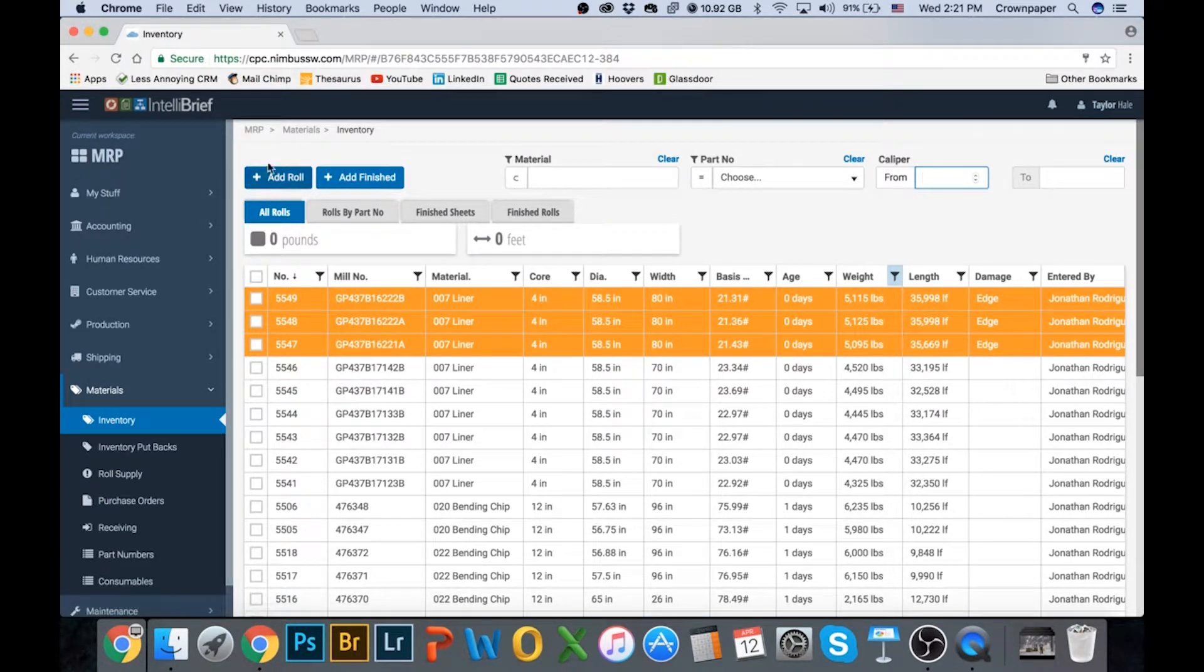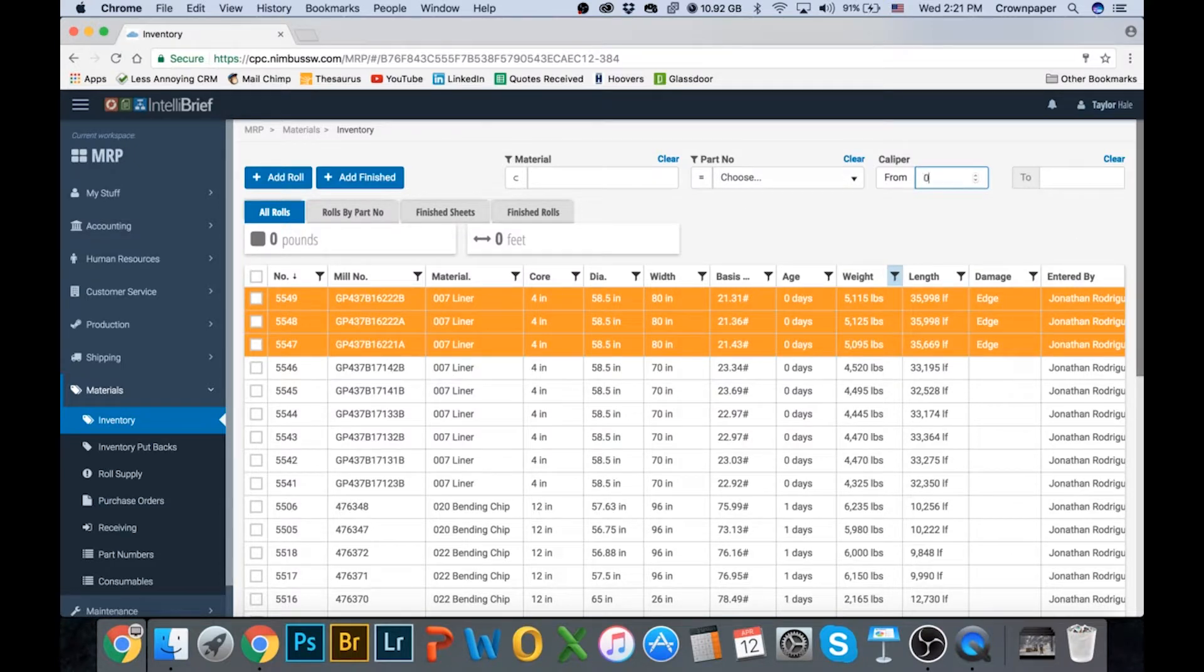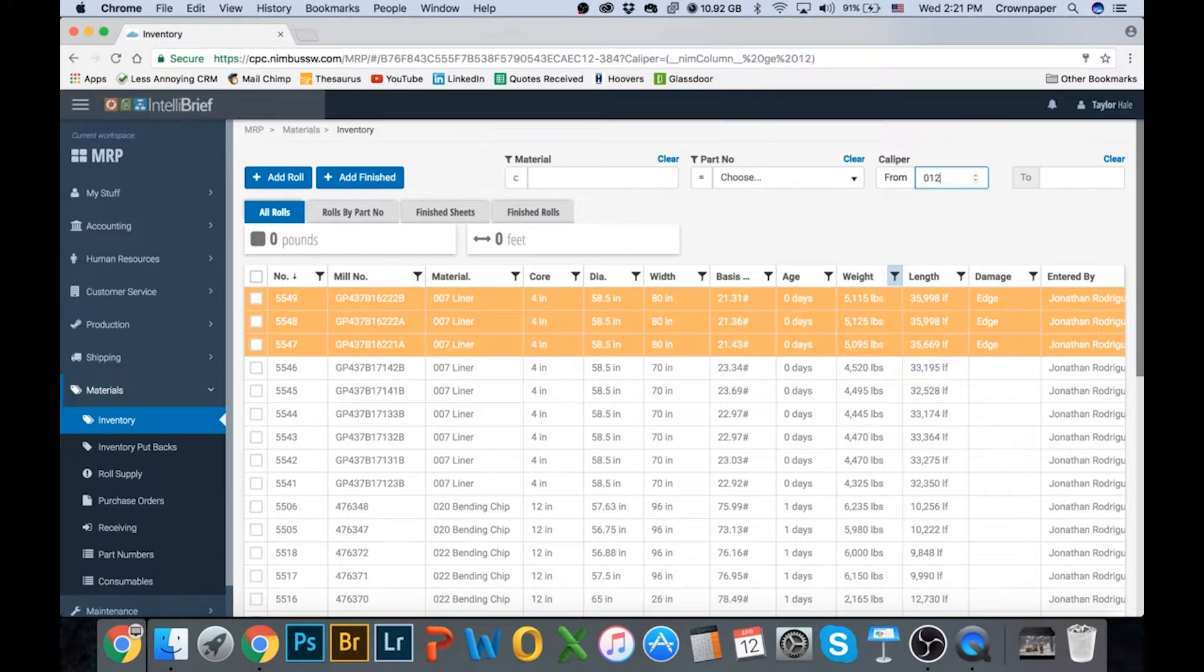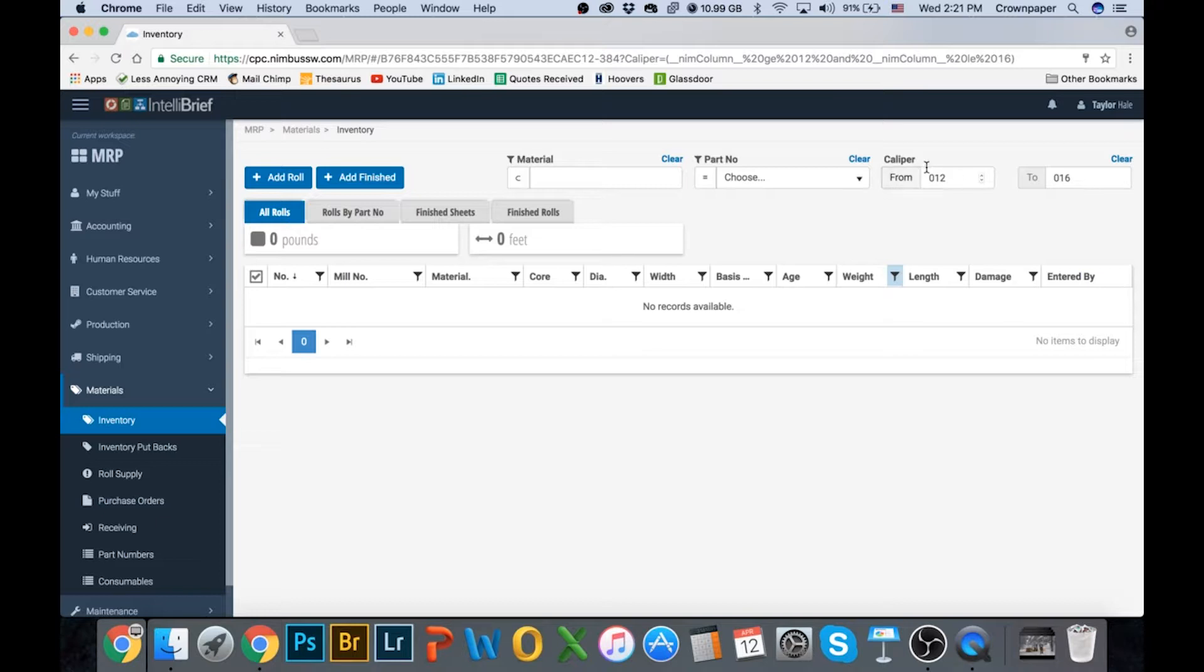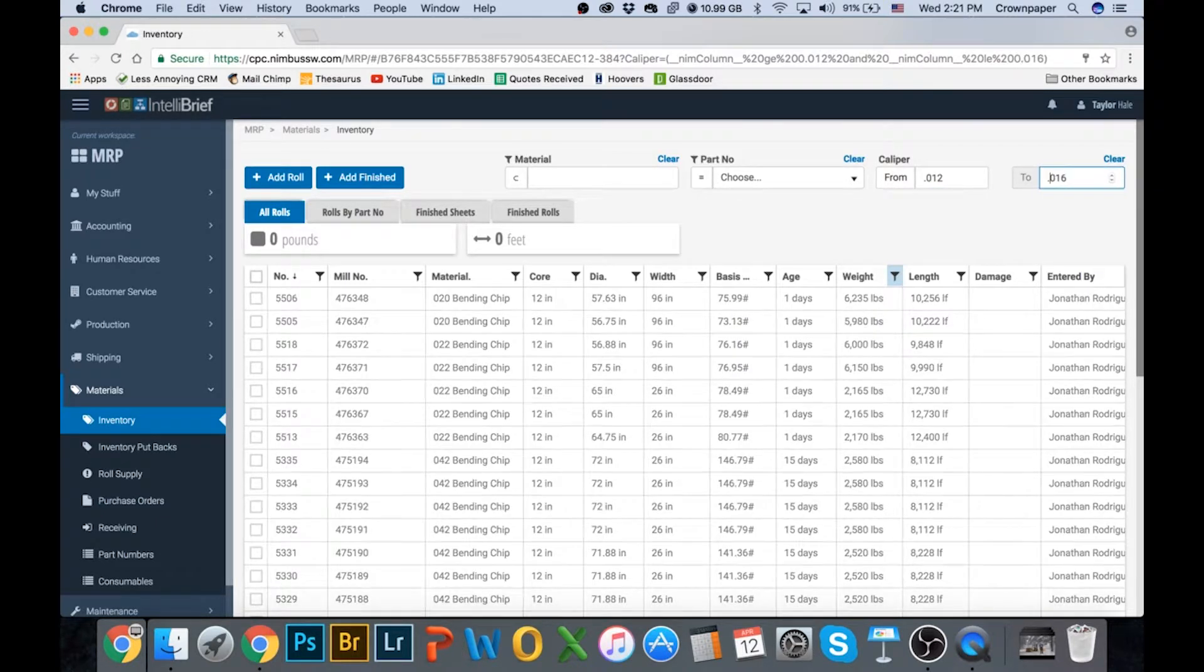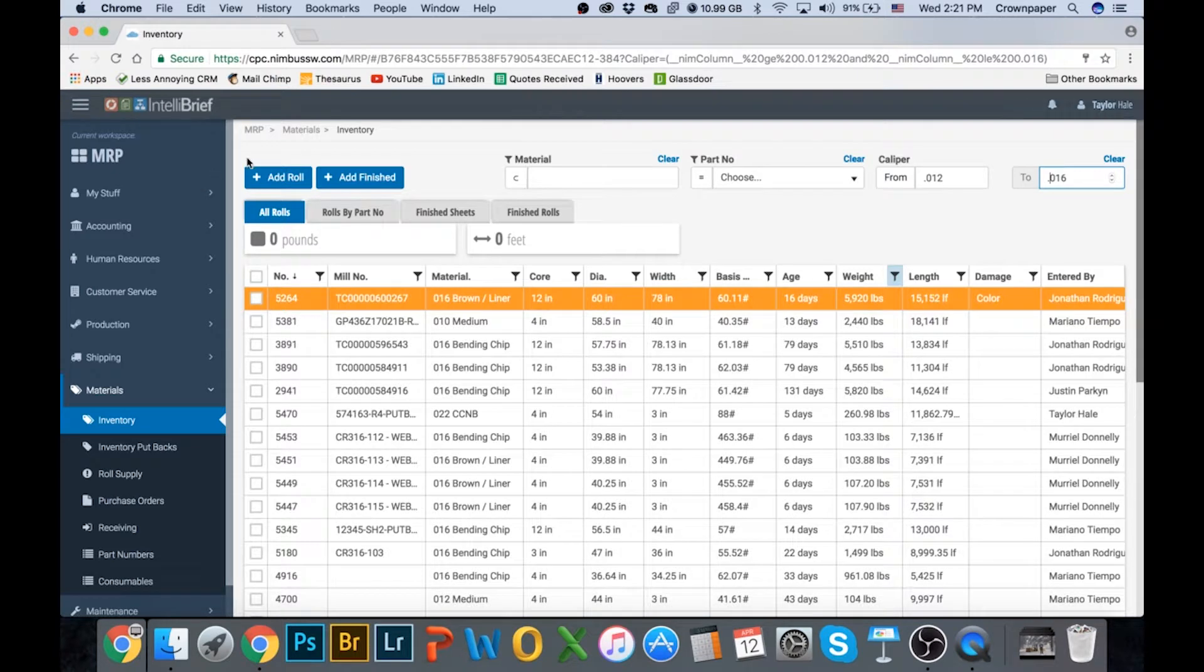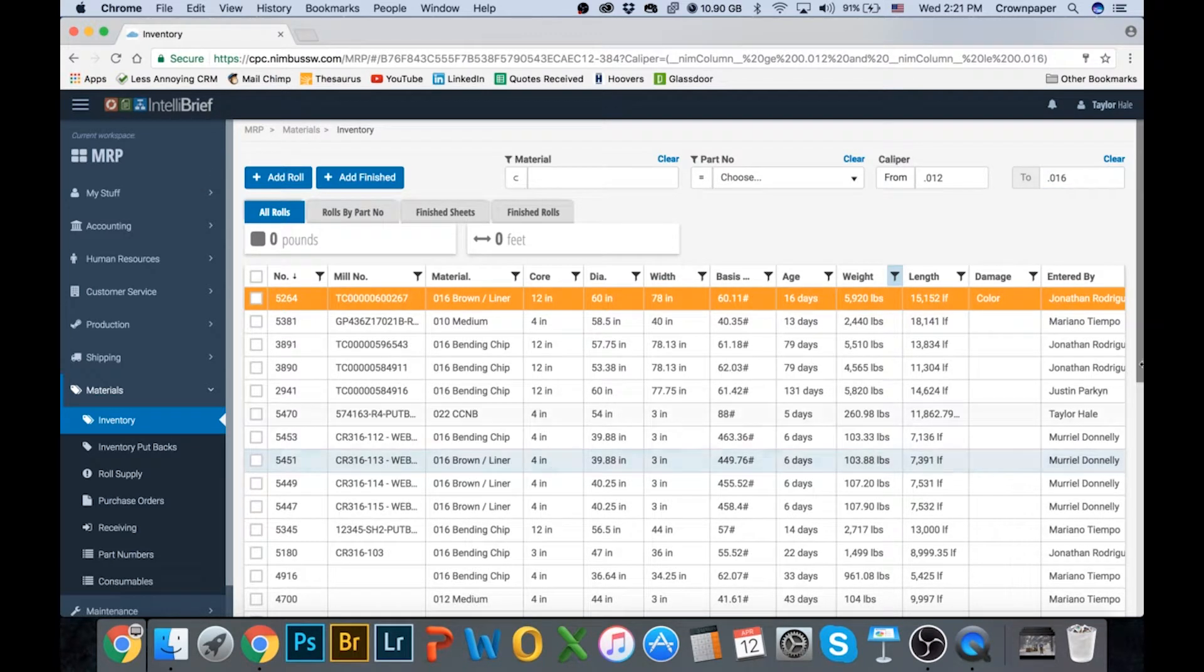I need an export here. Maybe I would go in here and sort point 12 to point 0.016, right? And then I would hit export and I would get all of this information out to Excel.